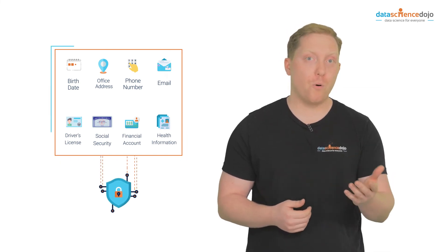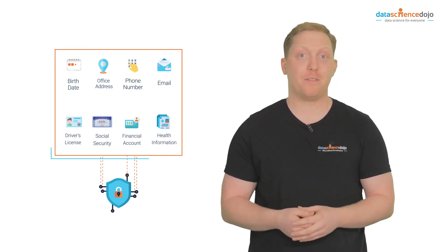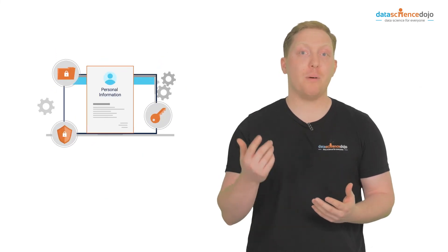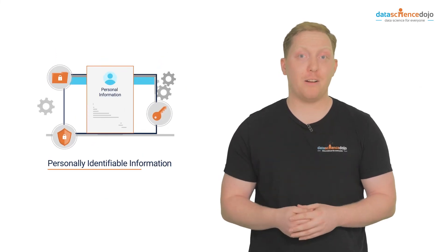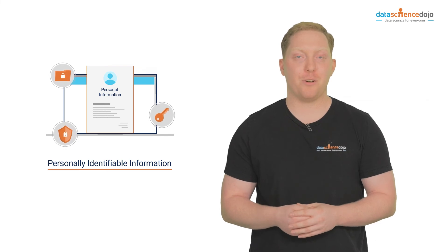By securing personal identifiable information, you protect yourself or your organization protects the employees from identity theft. Let us know in the comments if learning about personal identifiable information helped you understand the critical nature of entering information online.